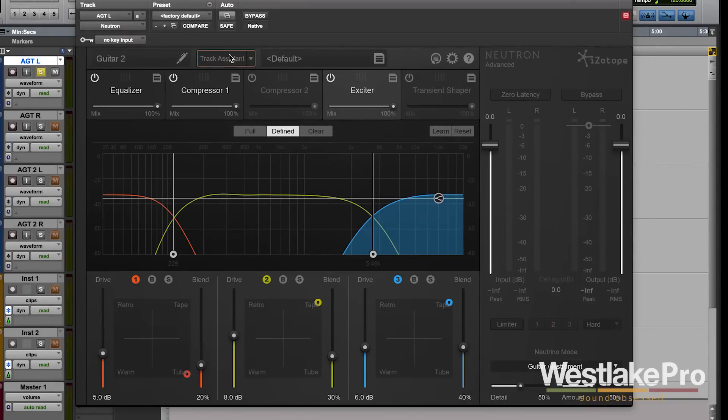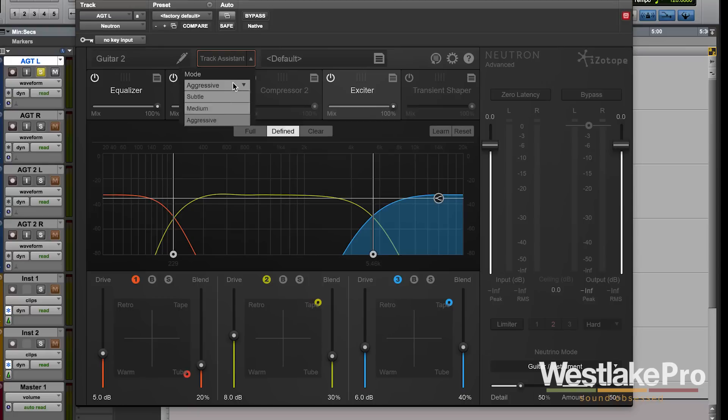So that is Track Assistant. Let's take a listen to a couple other modes here. Let's just do medium.